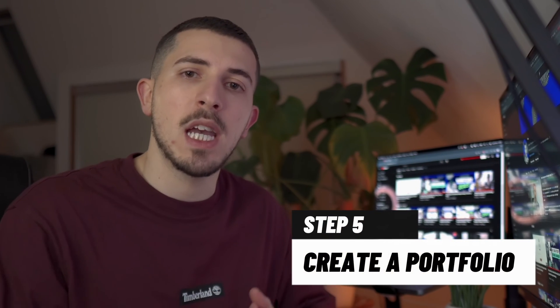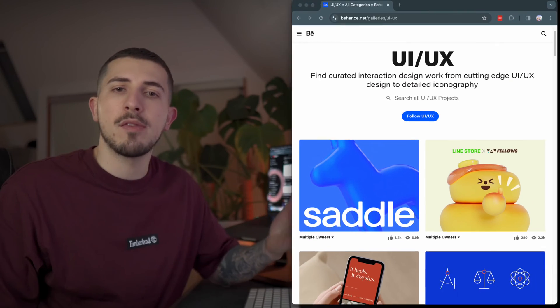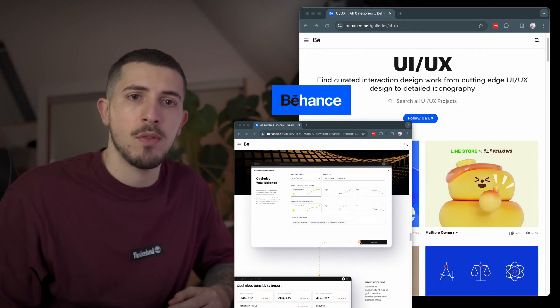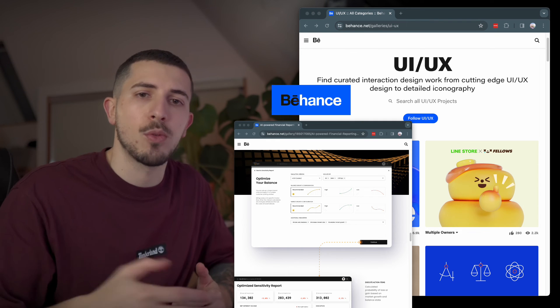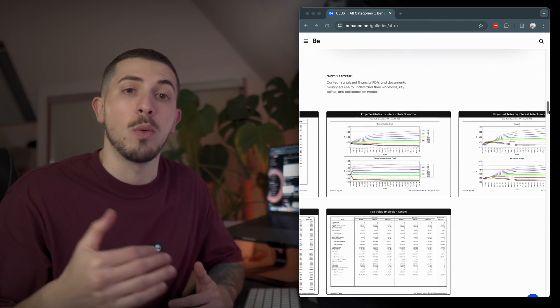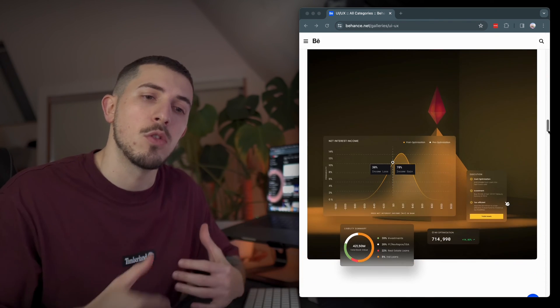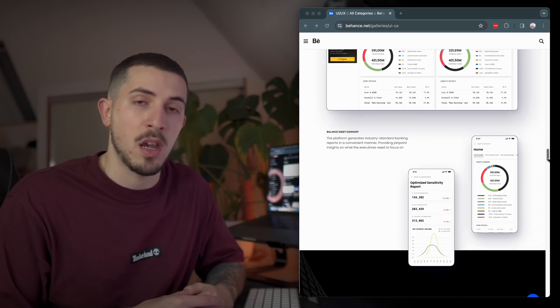Step 5: Creating a portfolio. Show off your work with a portfolio. This is not just a bunch of pictures — it's your own design story. Put in projects you are proud of and explain your process. There are platforms like Behance which are great for this and absolutely free, so you can create your portfolio really quickly. Just document along the way as you're designing.